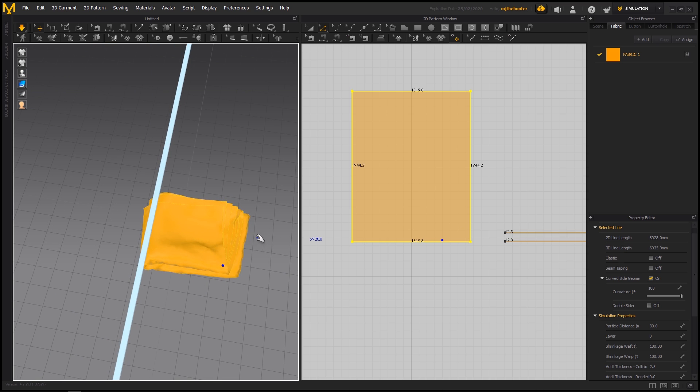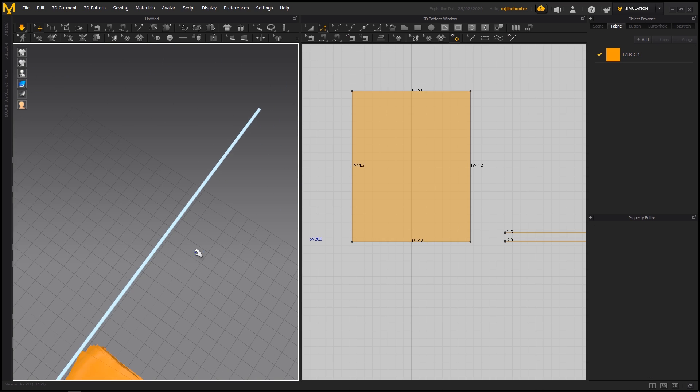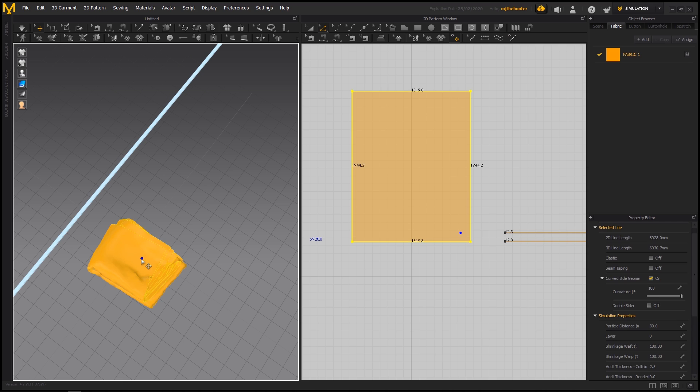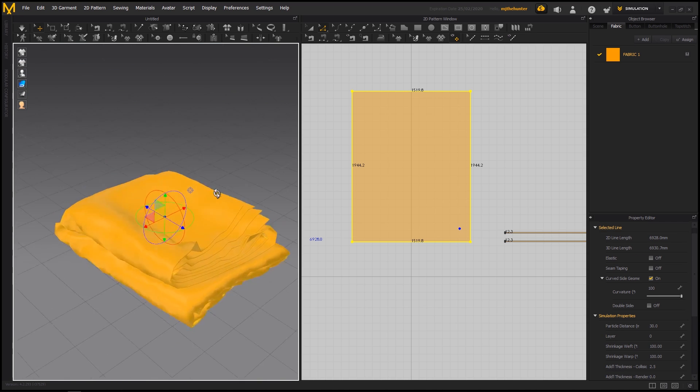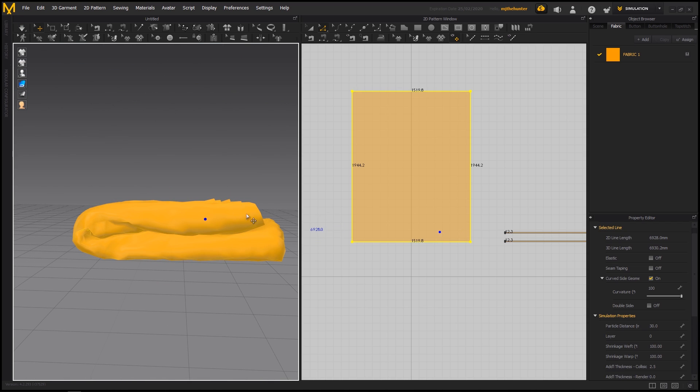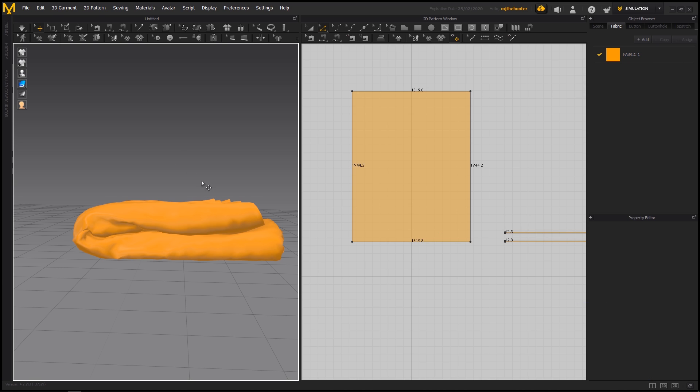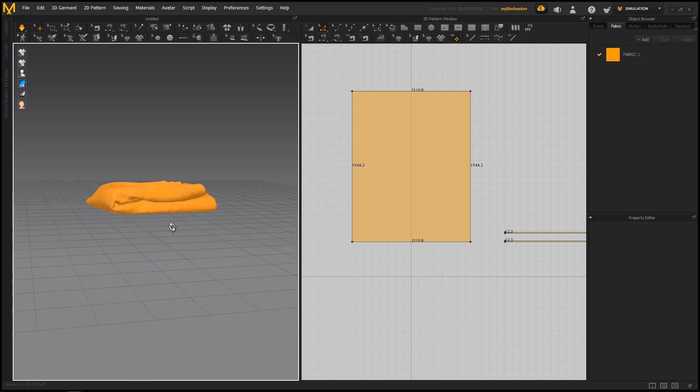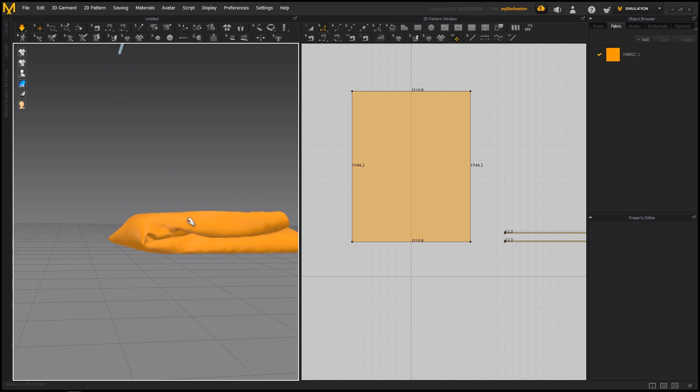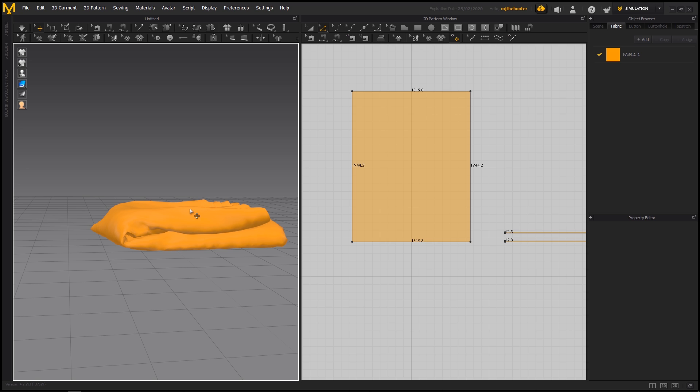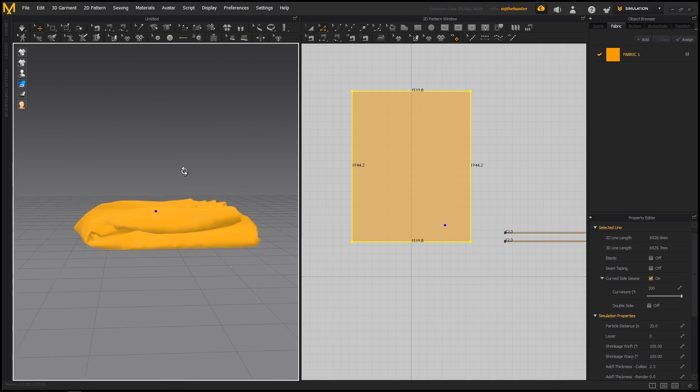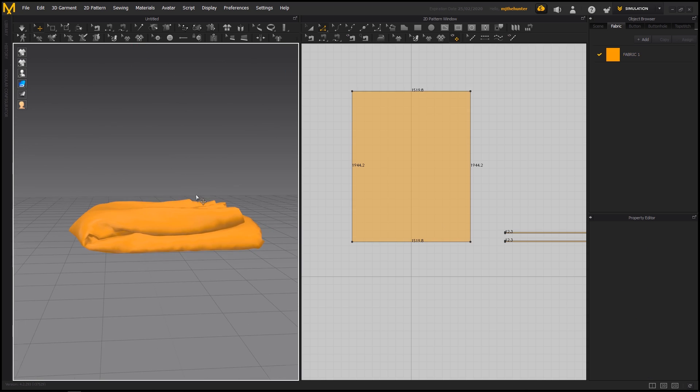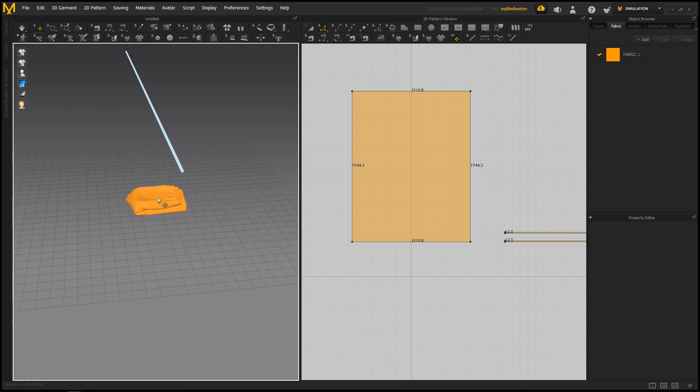And then once you're at this point, when you have this super nice folded fabric, you can always go in and tweak your settings. So let's say you wanted the sim to be more accurate. You just lower the particle number, increase the particle, decrease the particle distance, I suppose, until you find a result that you're happy with. So something like that. Now, there's a different method to doing this as well.